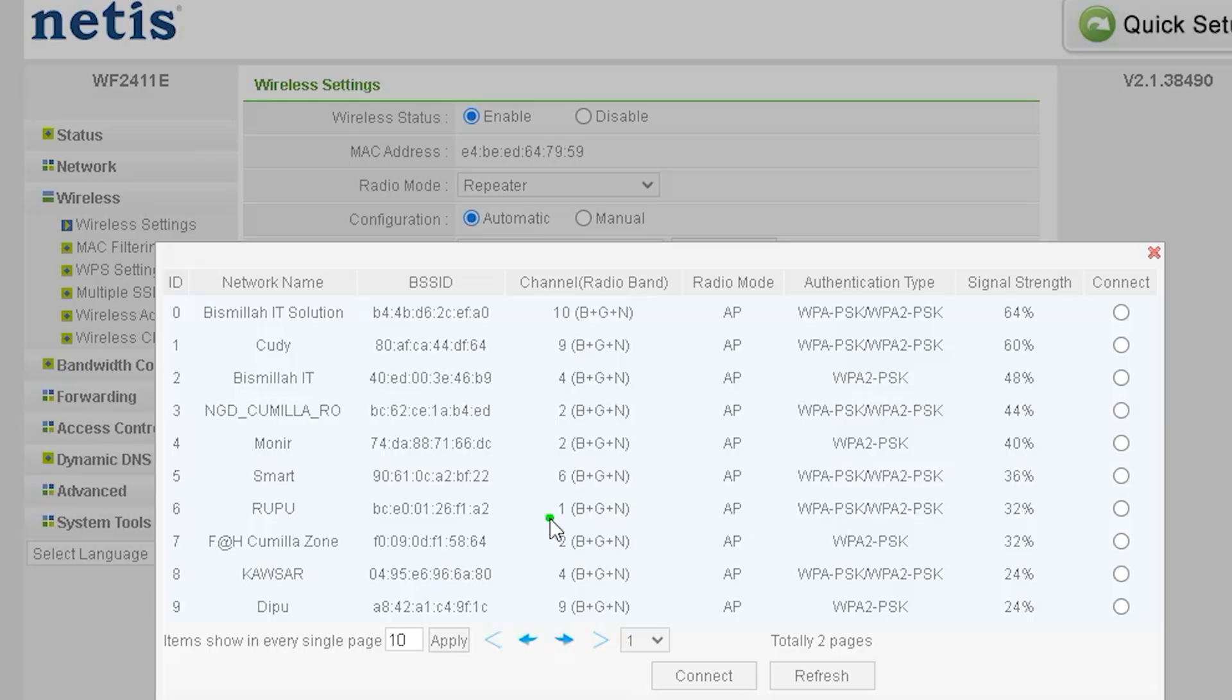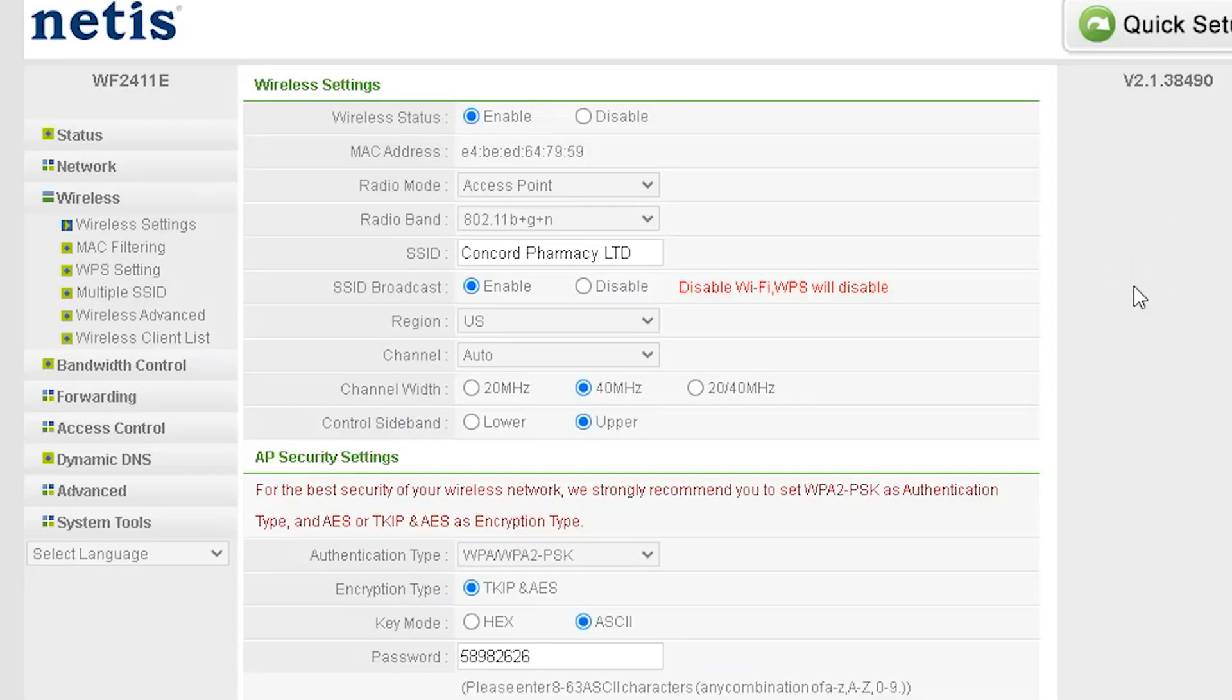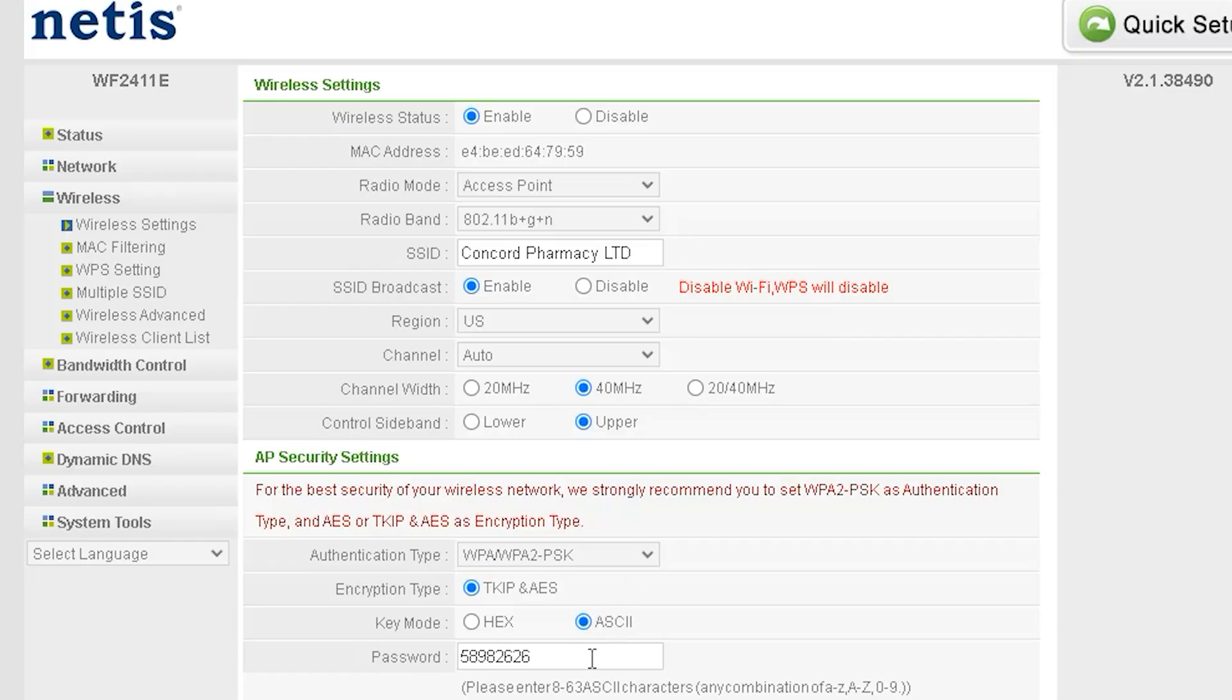If you select Repeater Mode from here, you will be able to scan for SSIDs. This allows you to connect to another router and use it in Repeater Mode. At the very bottom, you will find the Password Change section, where you can update your Wi-Fi password.